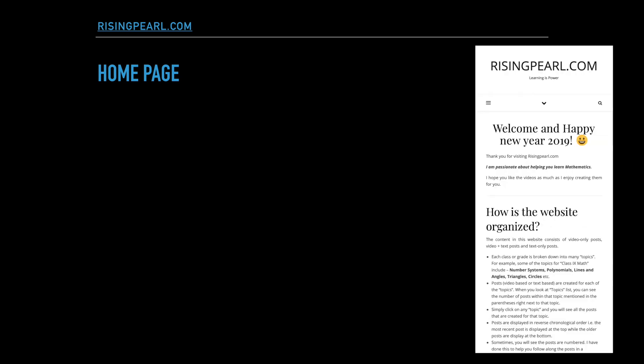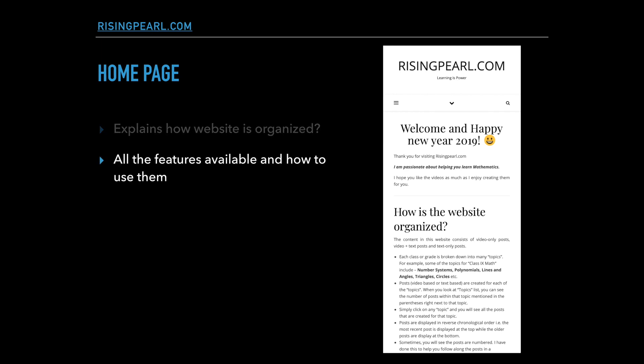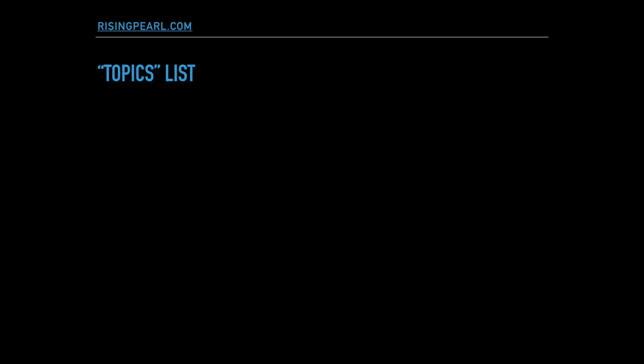Without much delay, let me share with you the home page of risingperl.com. The home page will show you how the website is organized. As you scroll down, you will see all of the features that are available and how they can be used. I'm going to leave the home page like this for a little while so you can get comfortable with the design and layout. After maybe a week or two, I'll replace it with the latest content from the website.